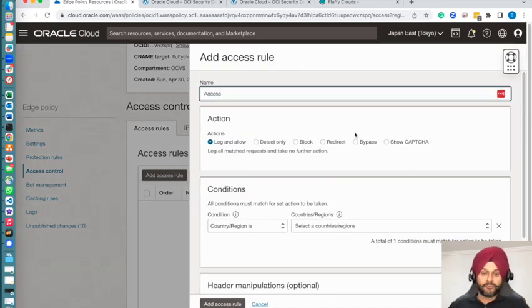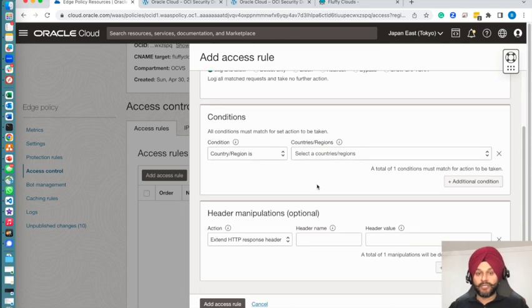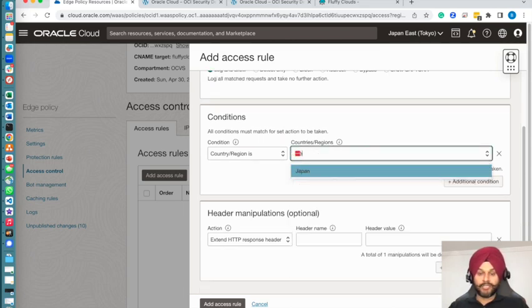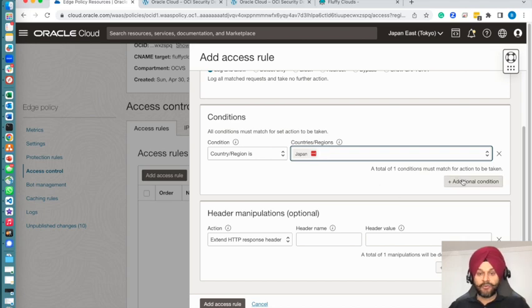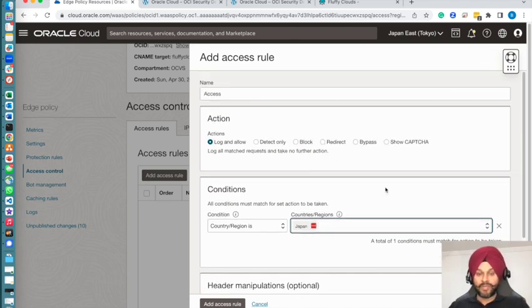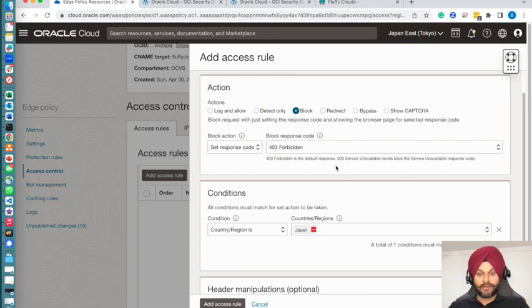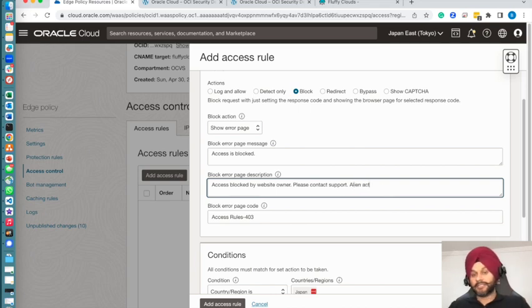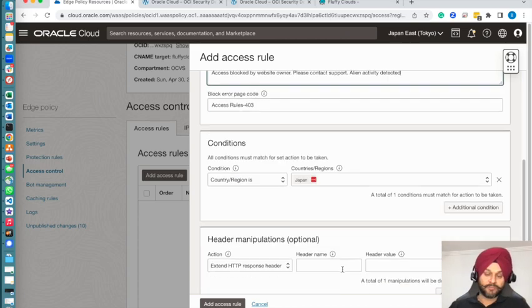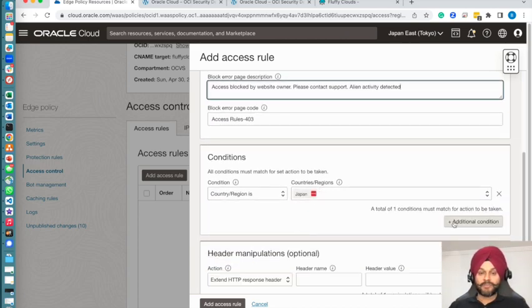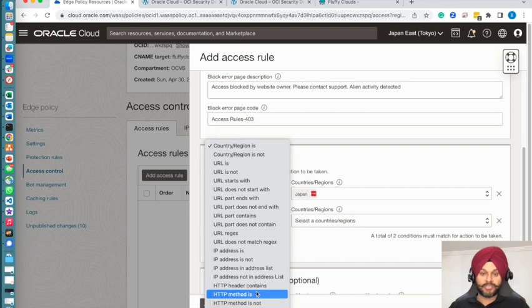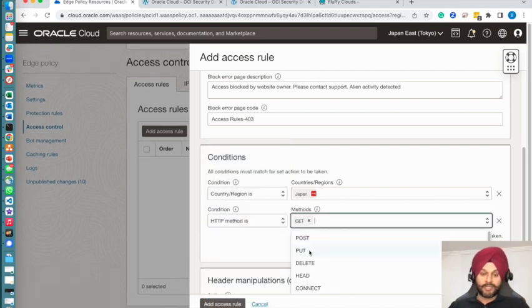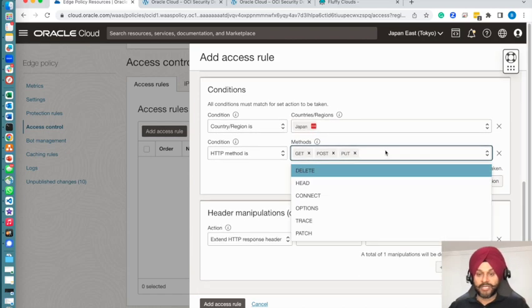Access rules provide you capabilities like geofencing your website. In my demo I am going to specify country as Japan and specify the blocking message. I want to geofence my website to make sure it doesn't serve pages if you try to open it from Japan. You can specify your custom error message as well, custom blocking page, so that it's not confusing why pages are getting blocked.